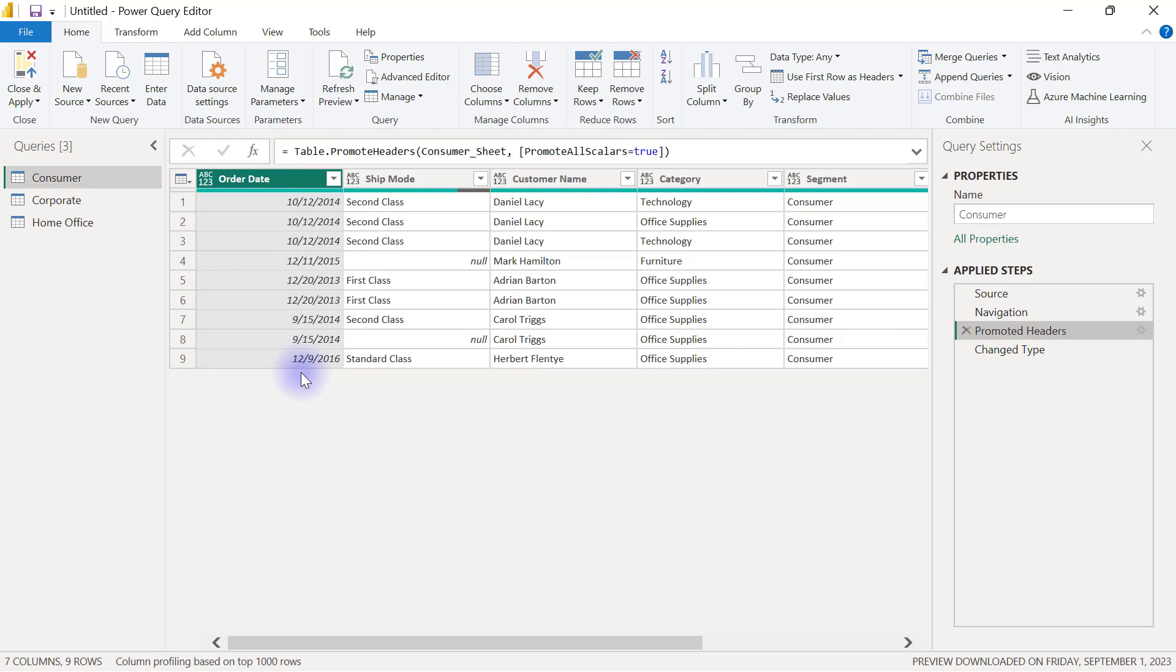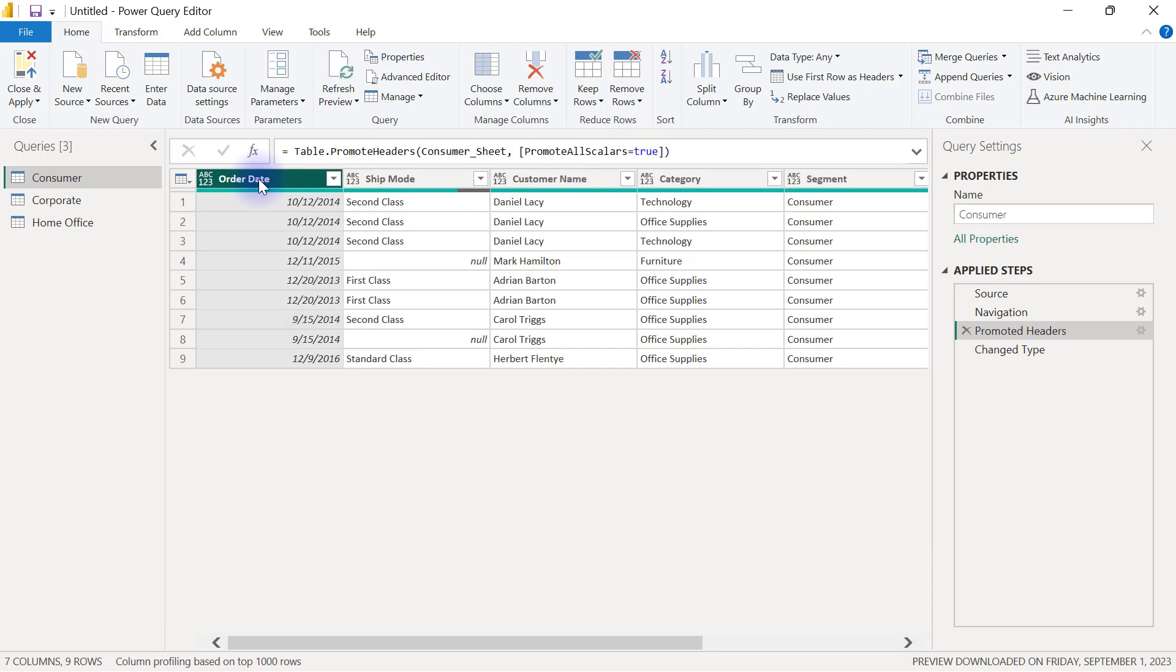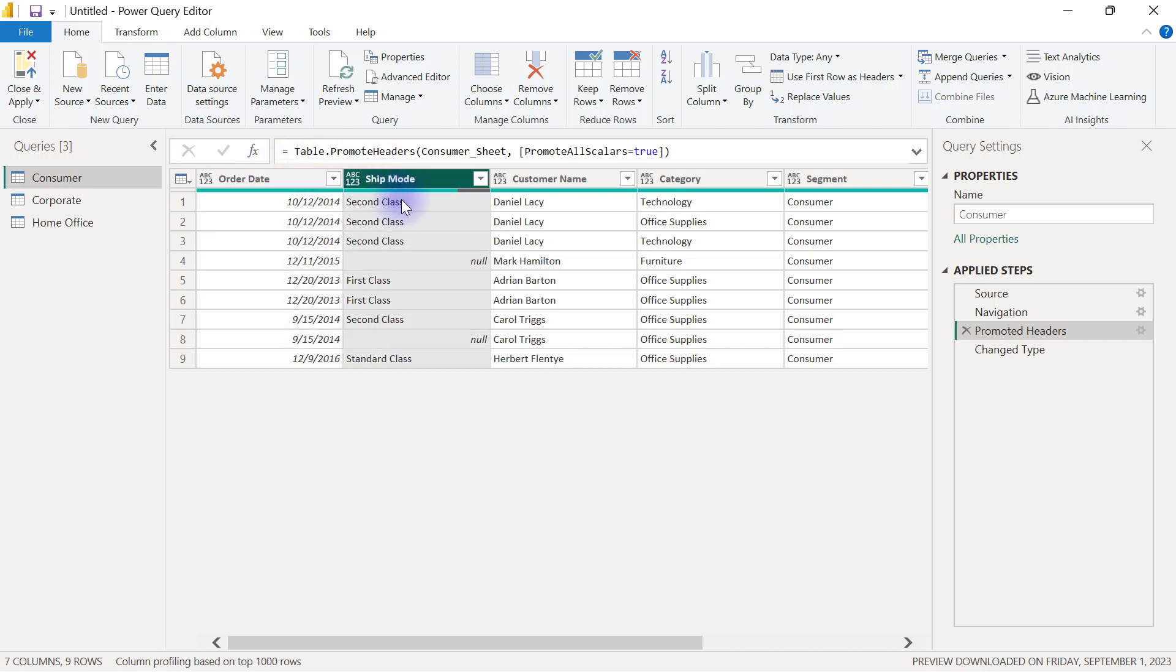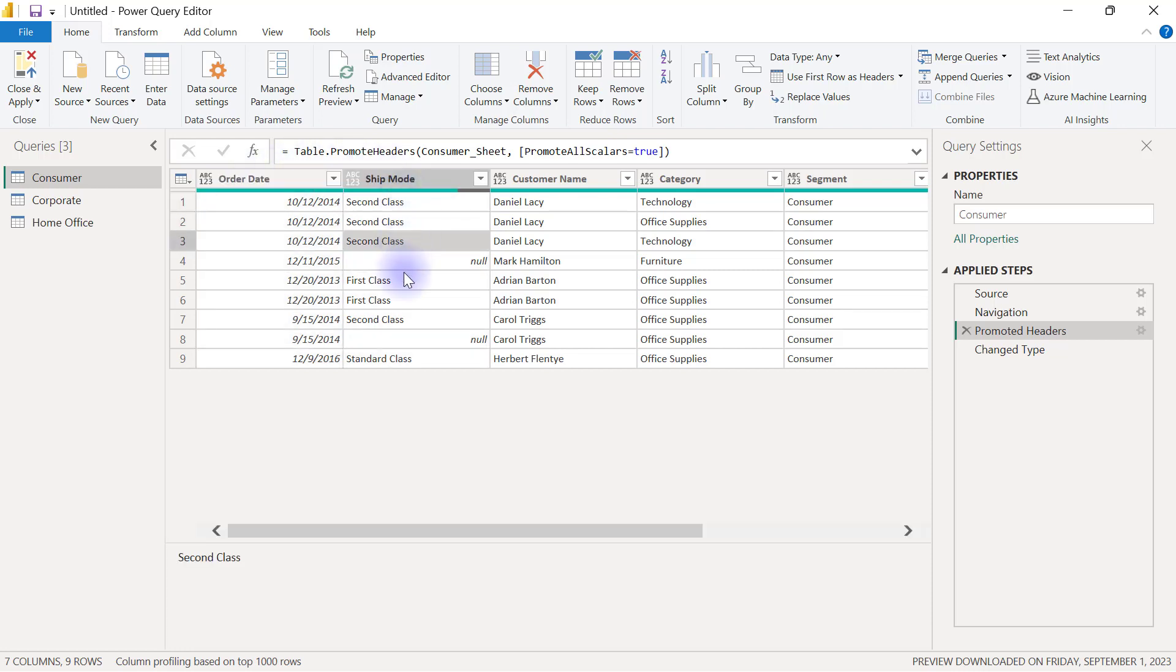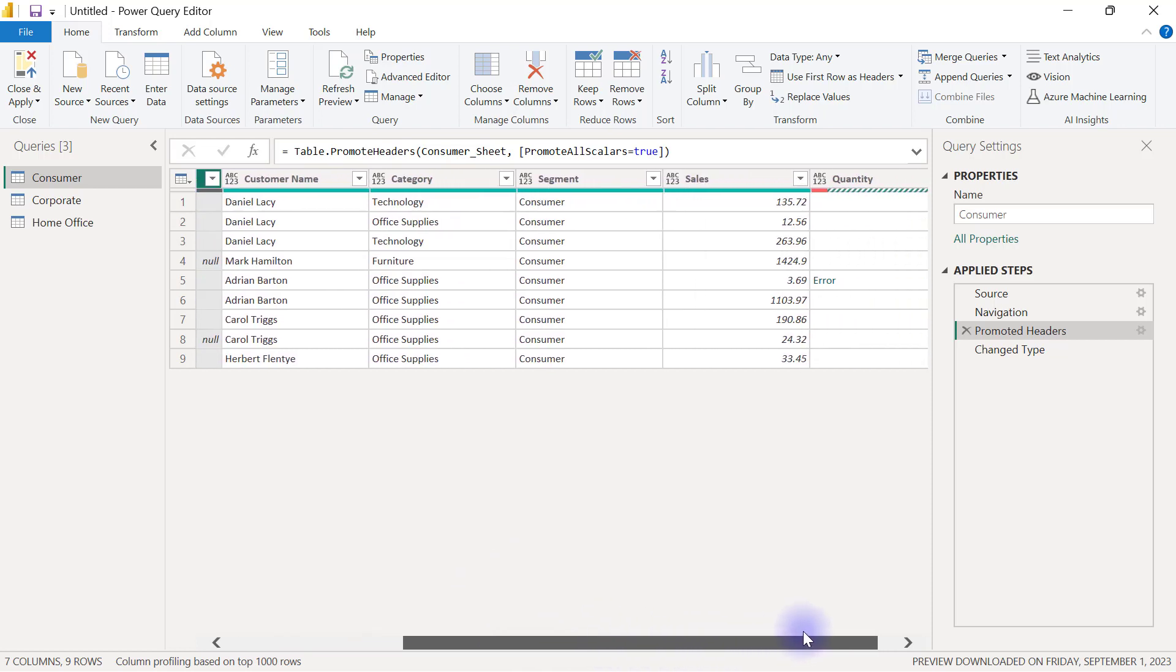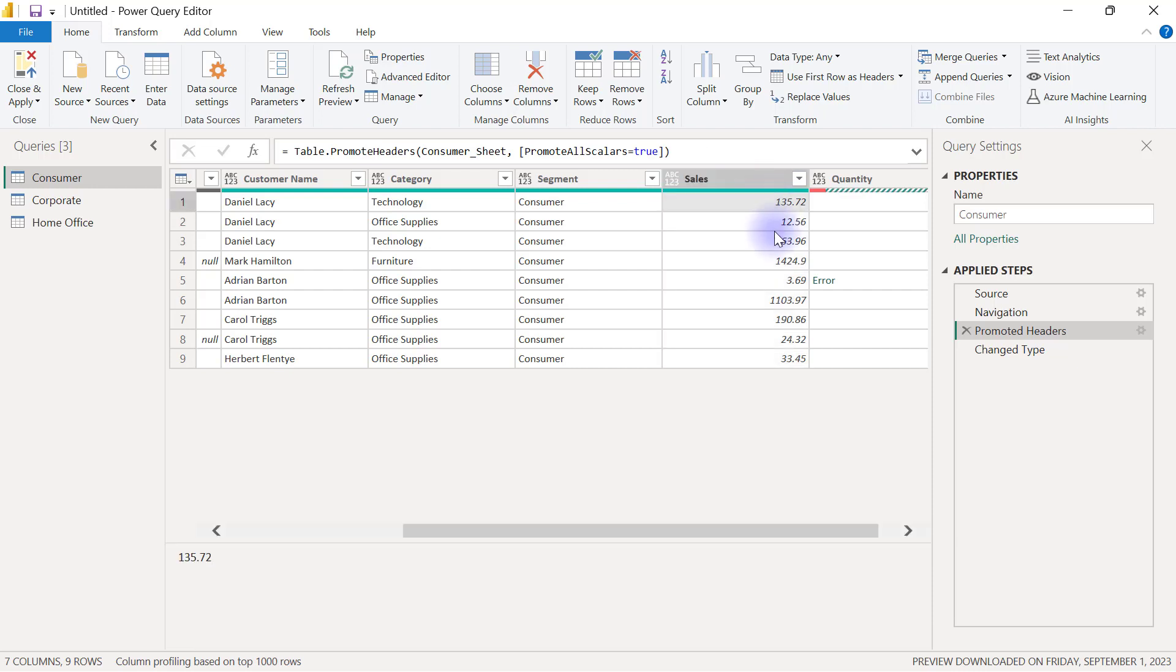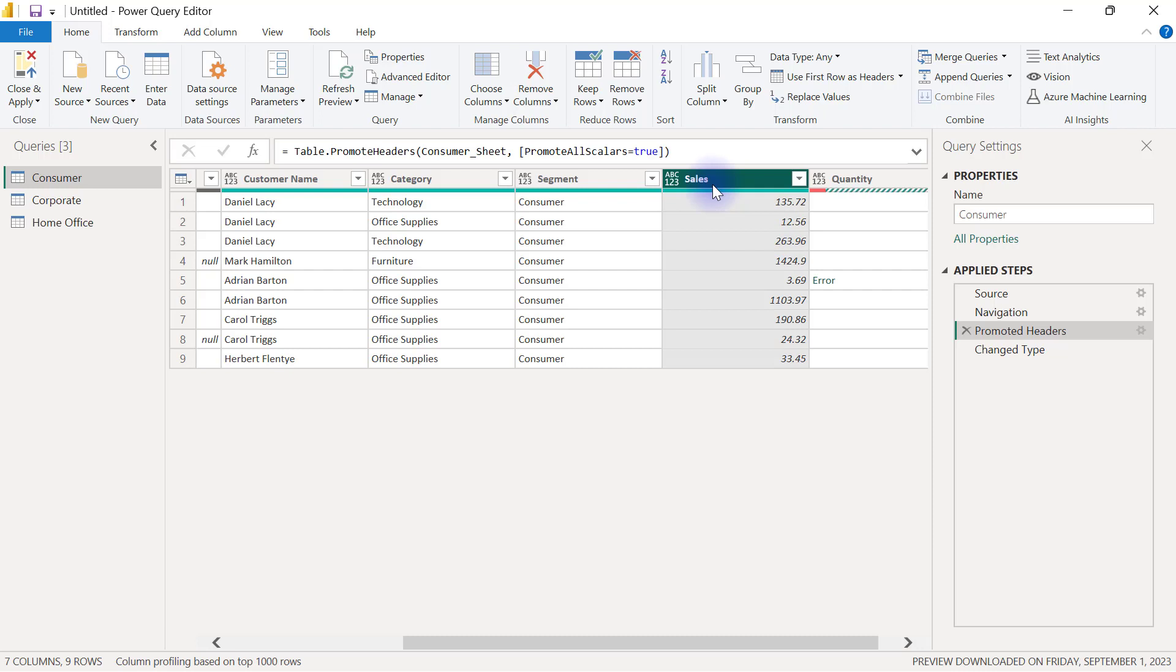And then apart from having headers applied to your data, another standard thing or standard shape that your data is meant to have is to ensure that every single column in your data set has a defined data type. So for example, since the first column here contains date values, then this date column is supposed to have a data type of date. Now, the second column for ship mode has some text values, then this column is supposed to have a data type called text. And if I scroll to the right hand side where I have sales, my sales column has some kind of decimal numbers inside of it. So this column is supposed to carry a data type called decimal numbers.